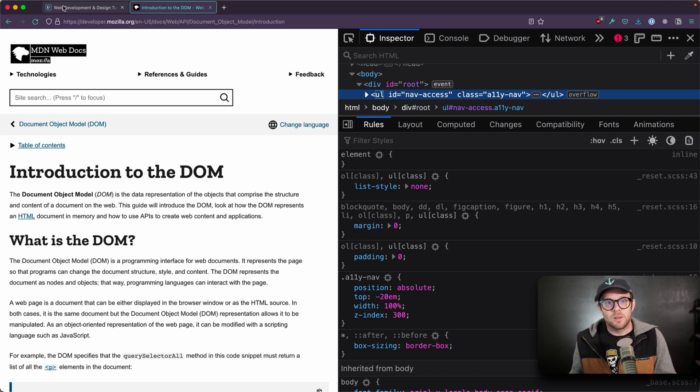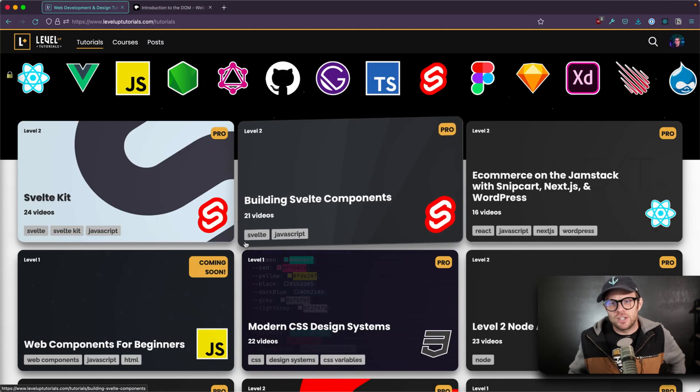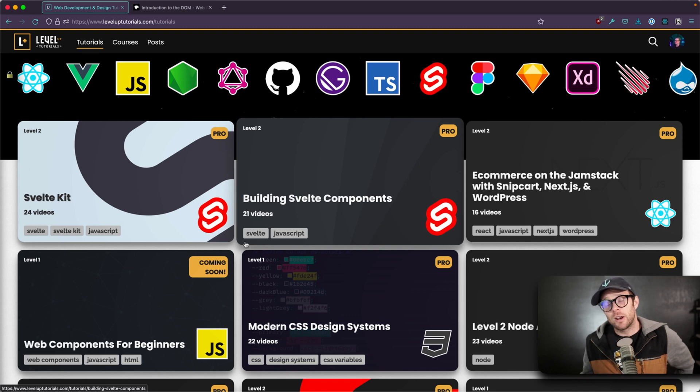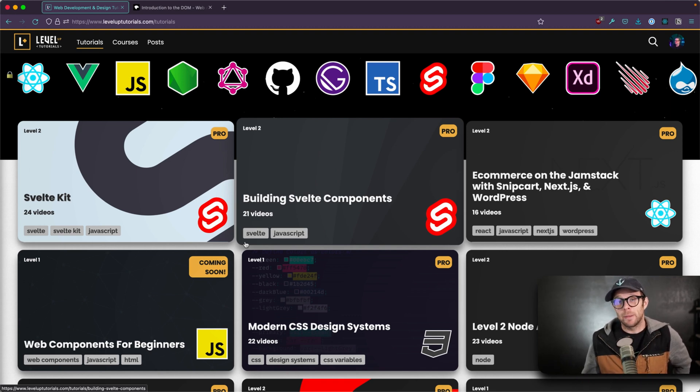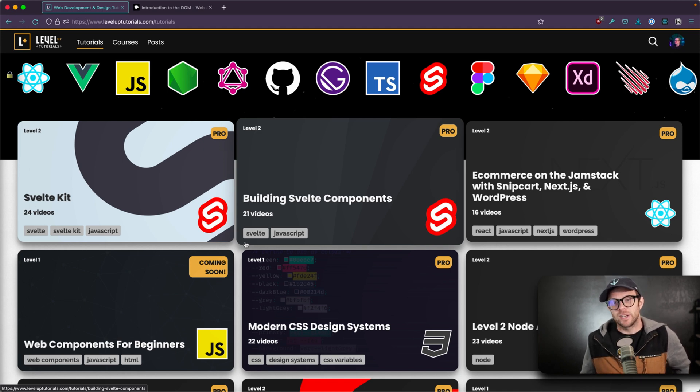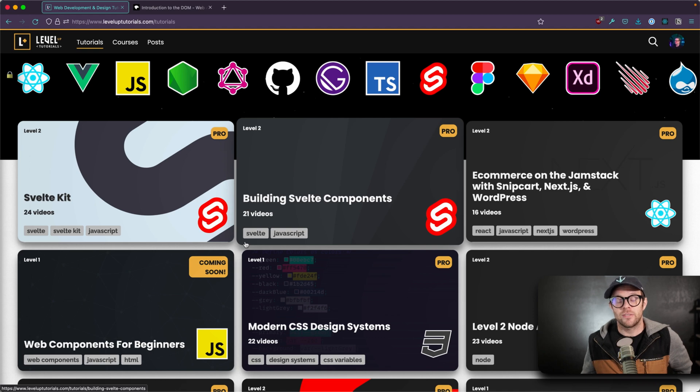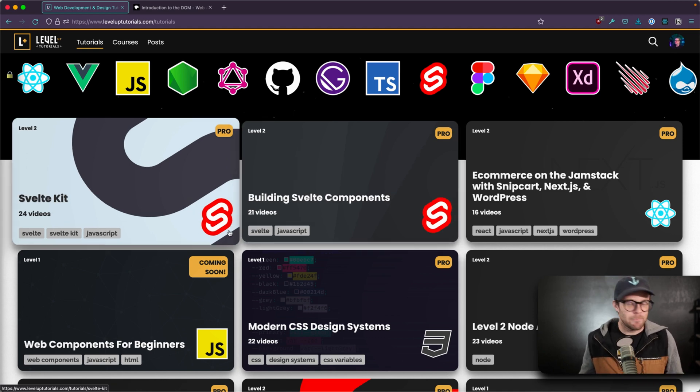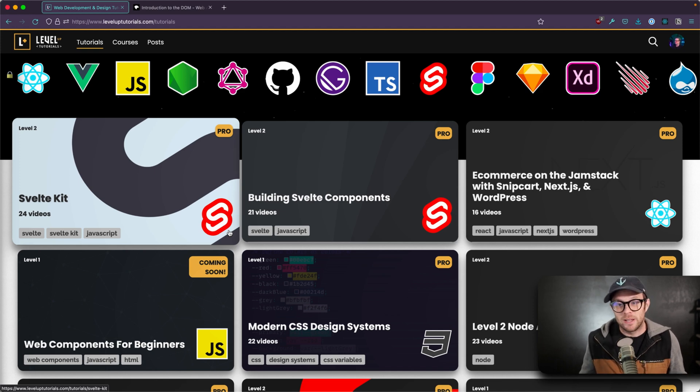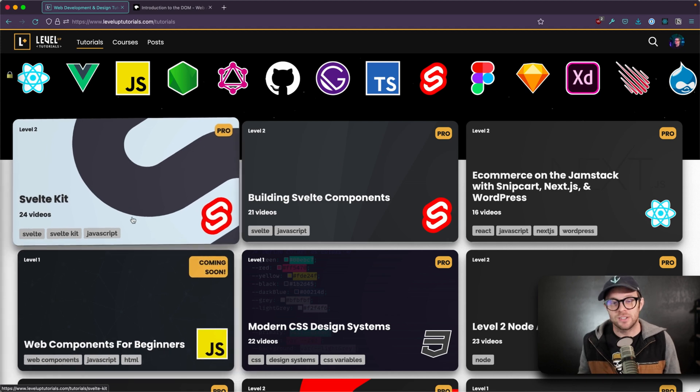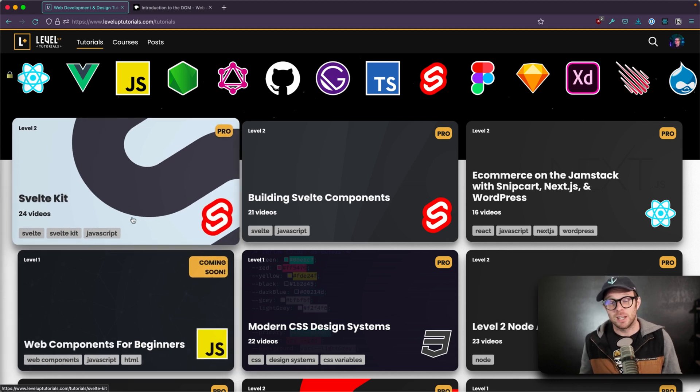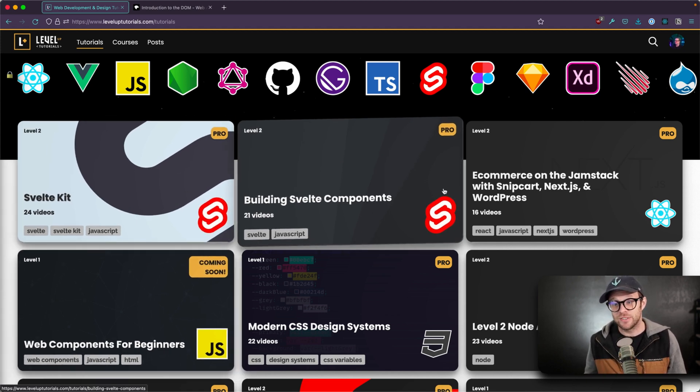So as always, this is Scott with Level Up Tutorials. Thank you so much for watching. If you're interested in learning about a whole ton of awesome things in web development, head on over to leveluptutorials.com. You can sign up, become a Level Up Pro and get access to a new tutorial course every single month. We have some really amazing creators, including myself. I've been producing courses for the web since 2012 and have been doing a new one every single month on leveluptutorials.com.